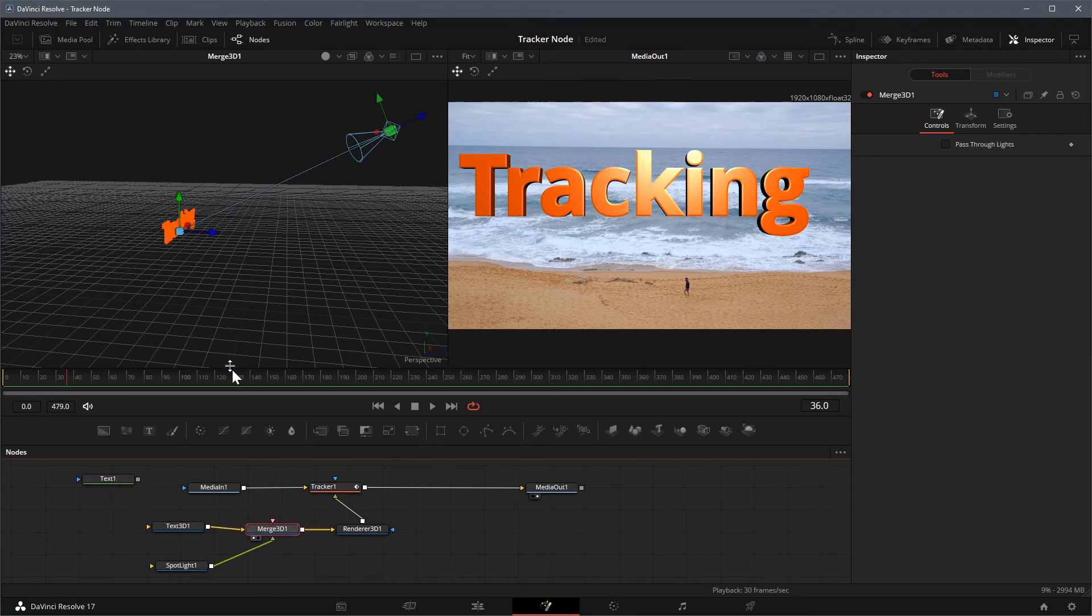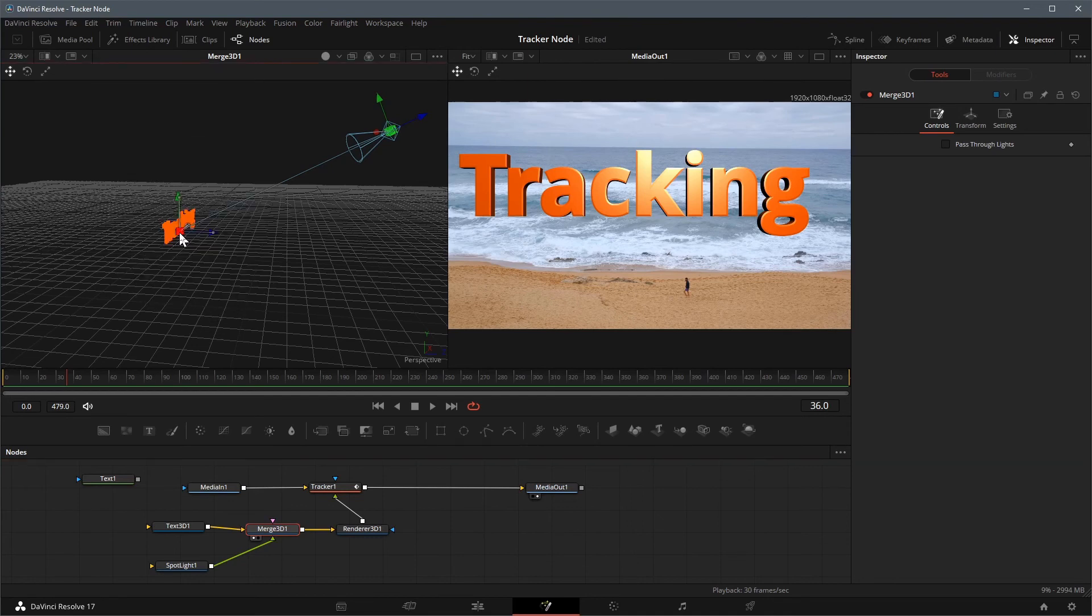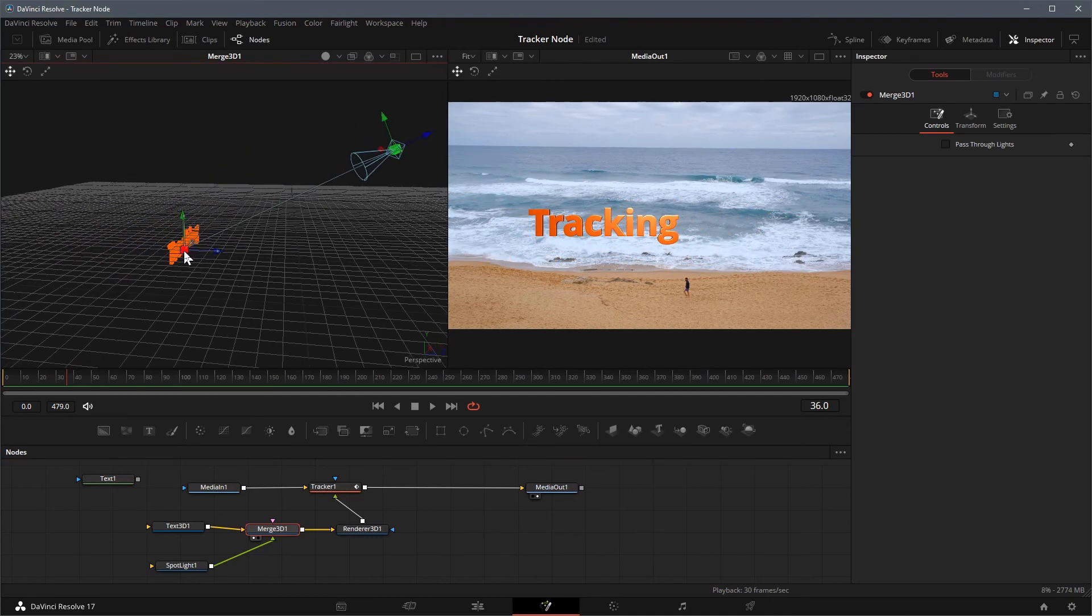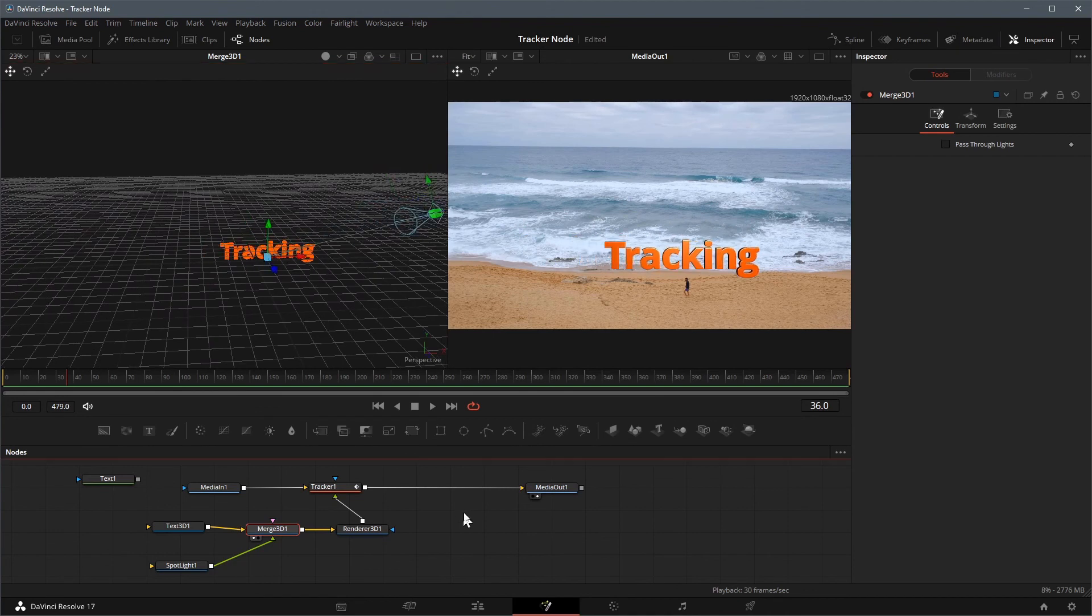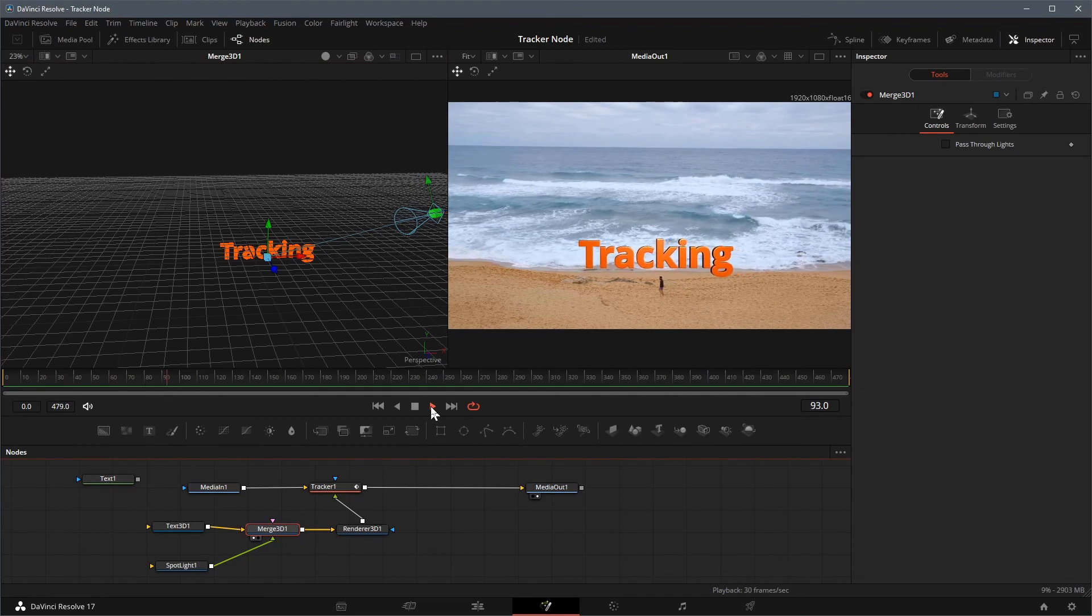Bring the final media node to viewer 2, and we have the 3D text showing. Select the merge 3D node, and in the left viewer 1, change the merge 3D position, so that the 3D text appears above the man in proper size. Play the clip, and this 3D text title is now following the man walking.